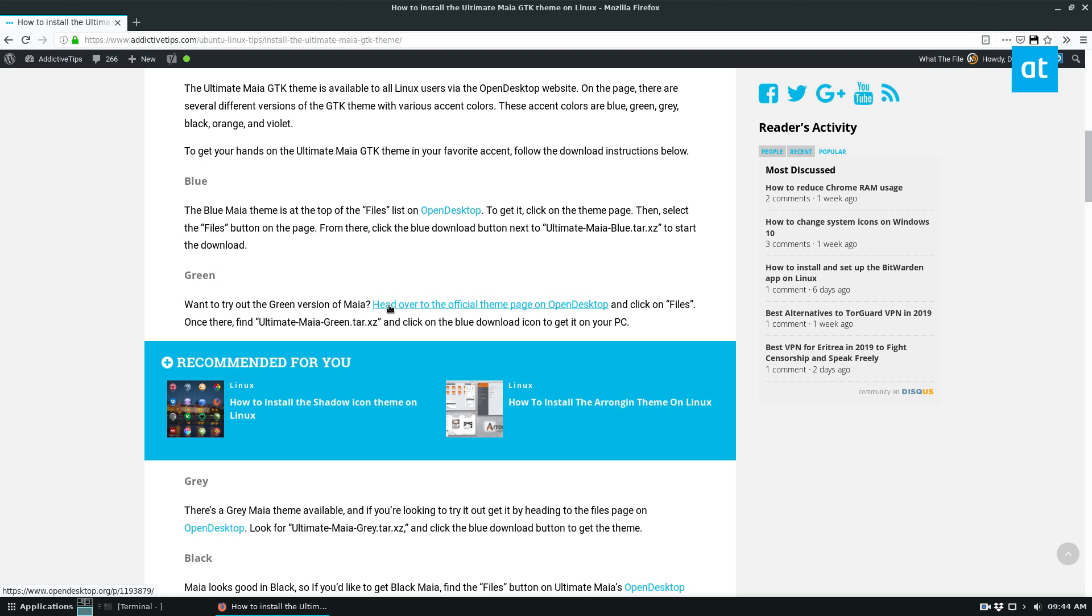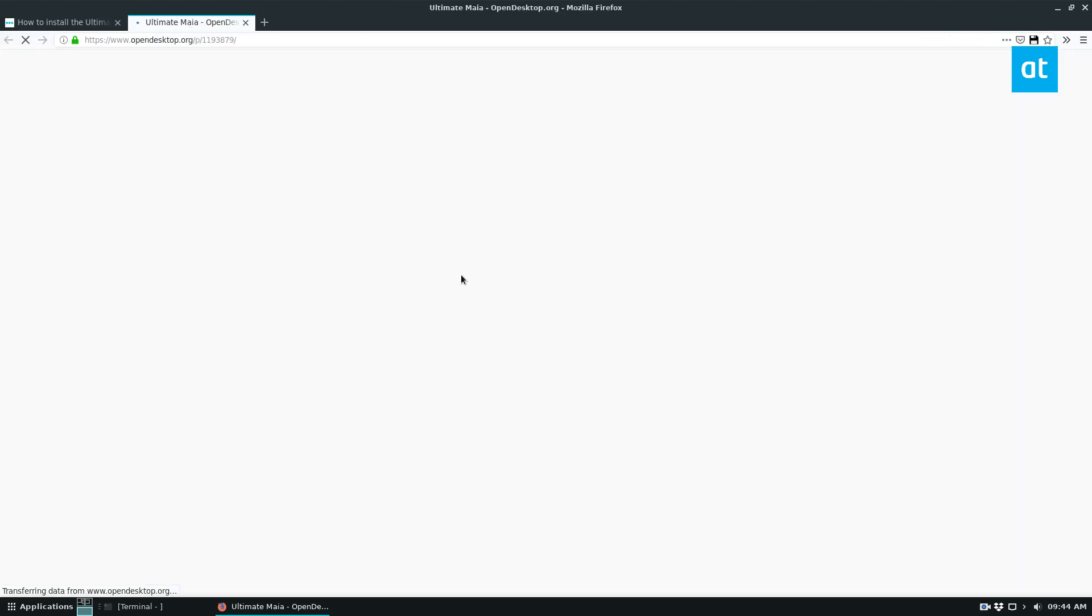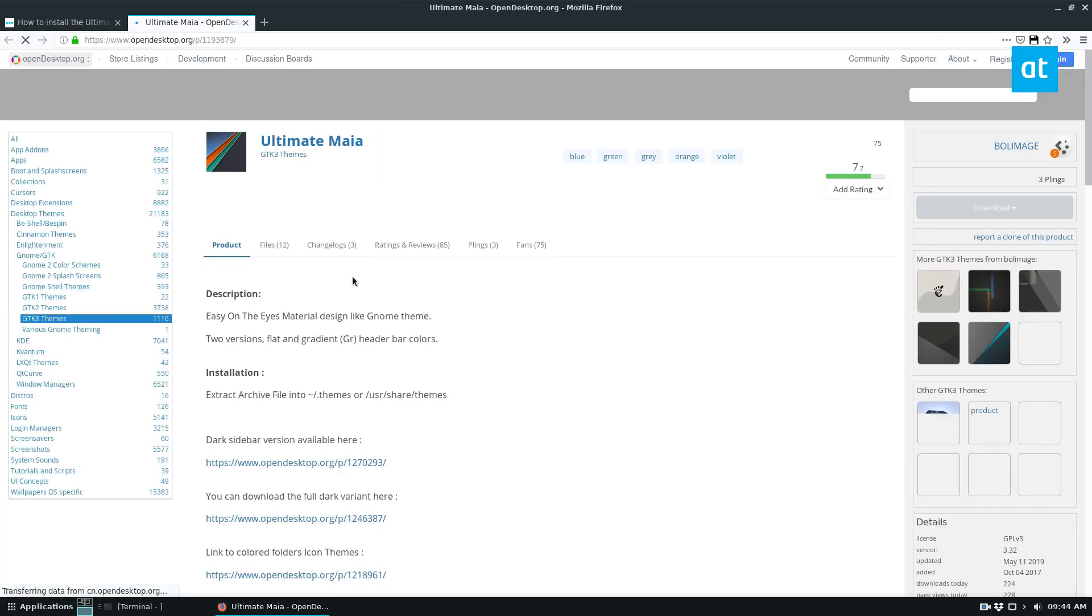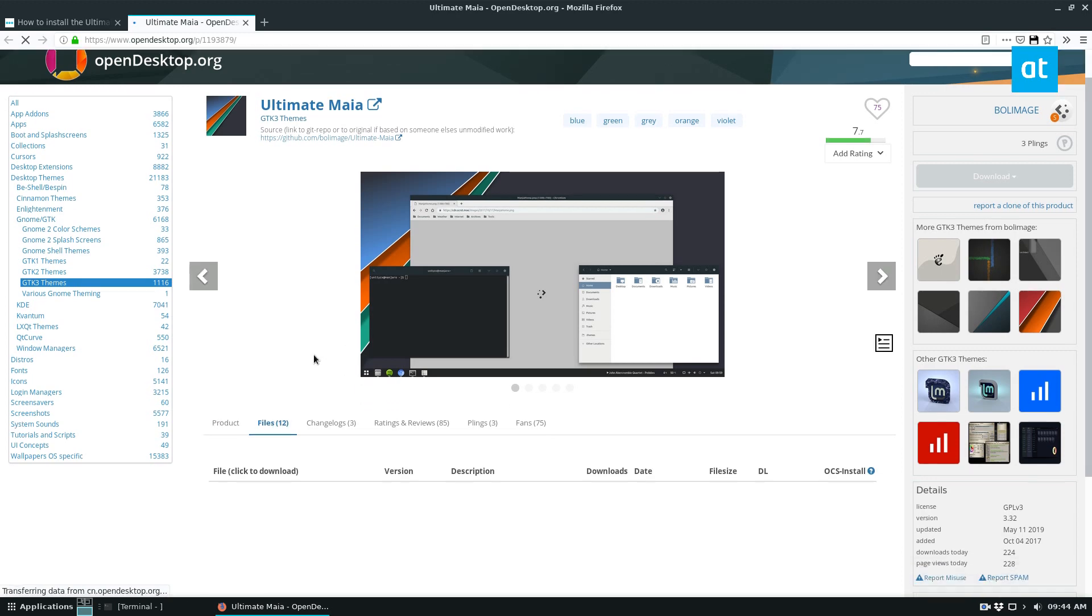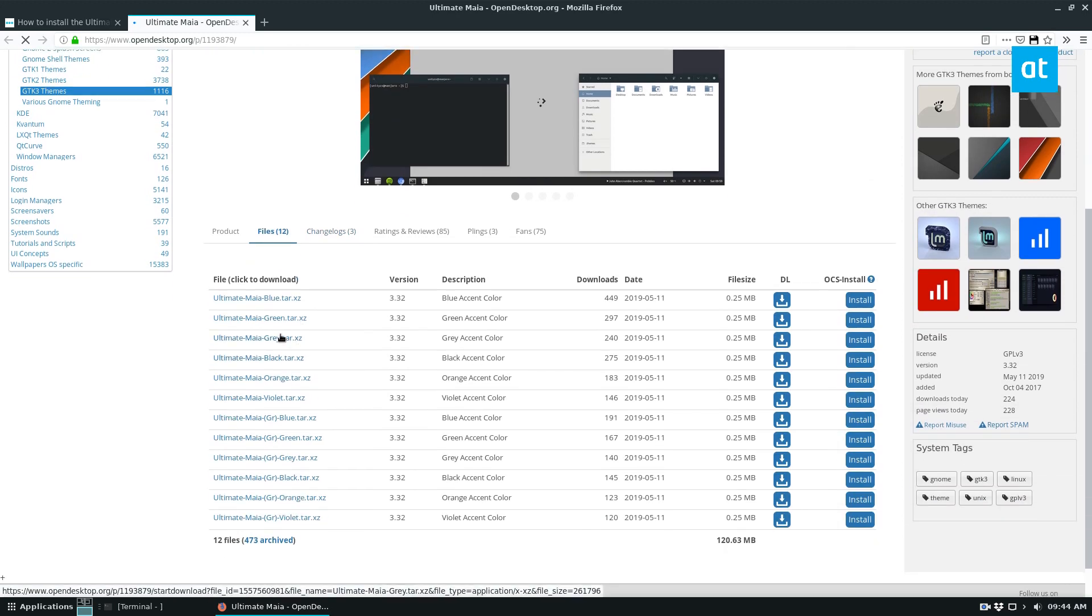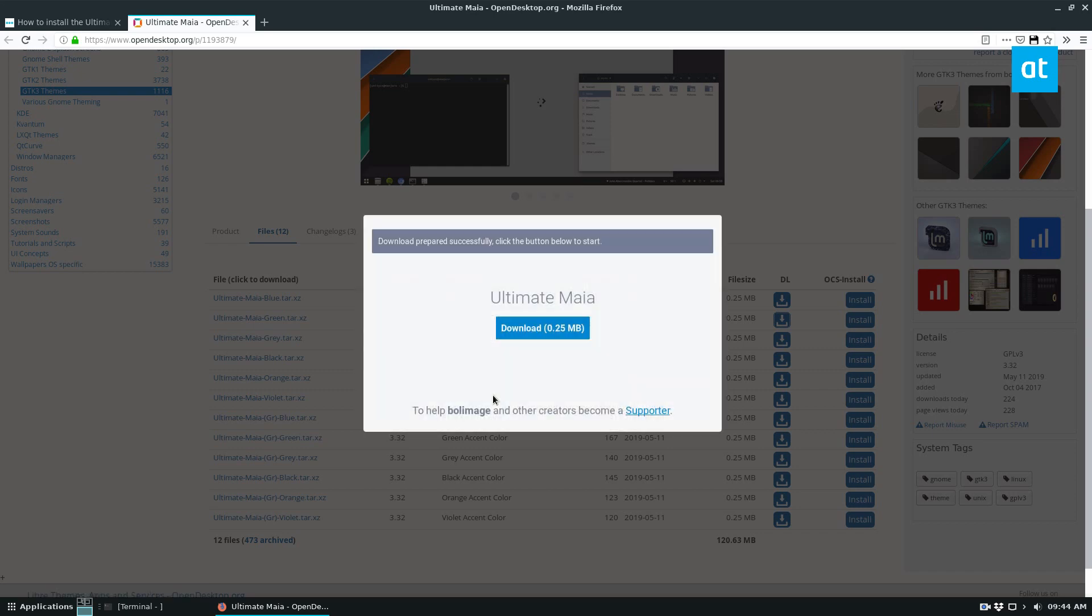So I'm going to go to the official page here. And from there, you can go to the files link and just look for green, download it to your computer.